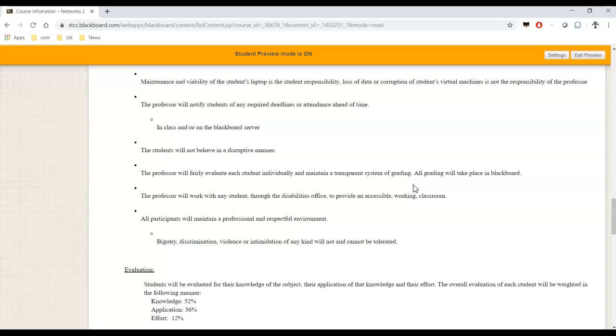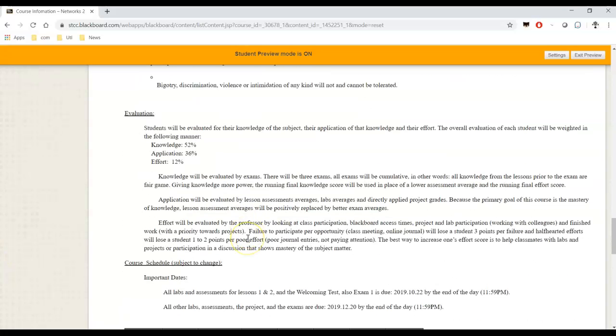All participants will maintain a professional and respectful environment. Bigotry, discrimination, violence, intimidation of any kind will not and cannot be tolerated. I think five years ago I might have made a joke that yes, we still have to say that. And I think nowadays it's even more prevalent. So, keep that in mind. Evaluation. Let's talk about evaluation. So, now we have a weighted score. We have three categories. Knowledge, application, and effort. Knowledge is going to be worth 52% of your grade. Application is going to be worth 36% of your grade. And effort is going to be worth 12% of your grade.